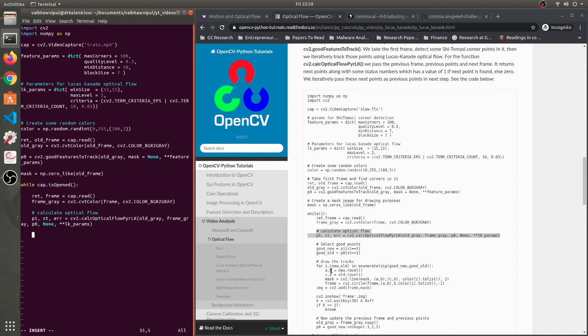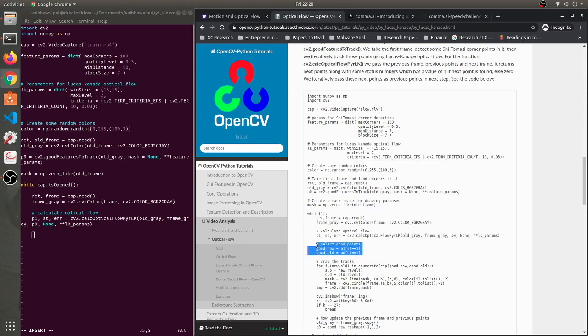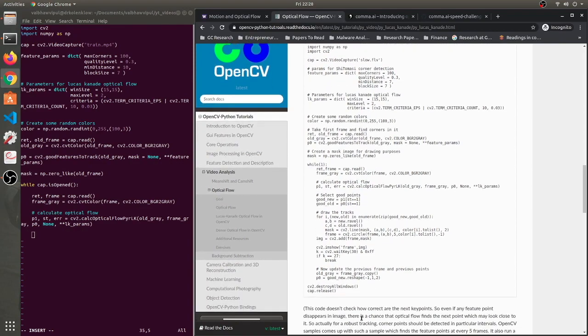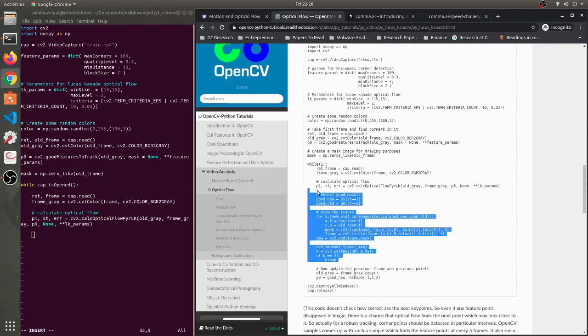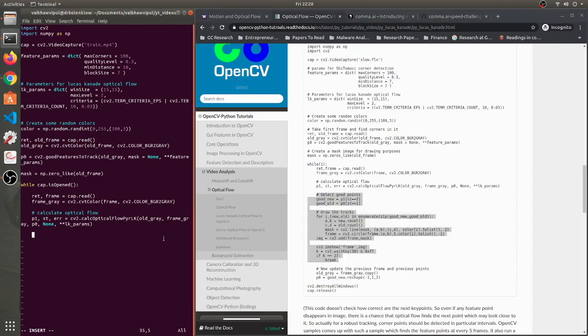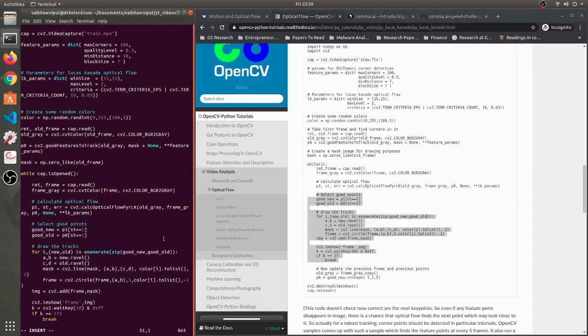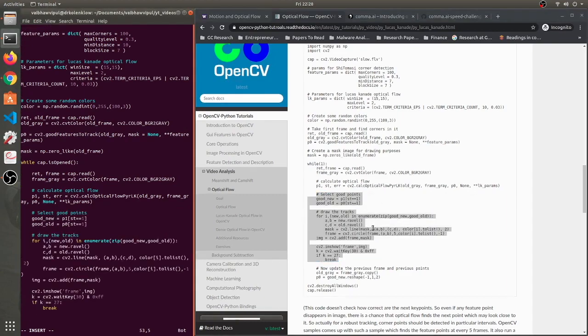Now we will select some good points out of that - we'll just filter something out. Then we are going to draw the tracks as well. I'm going to just copy everything because these things are obvious, so I won't explain these things.